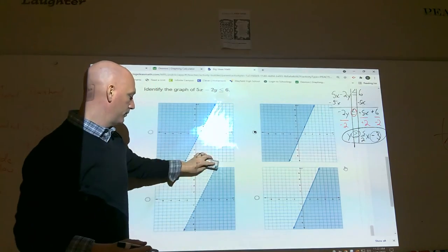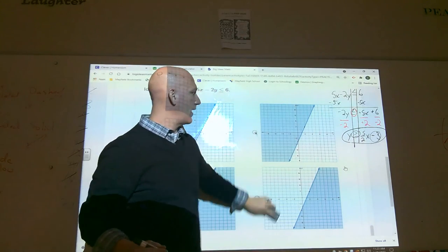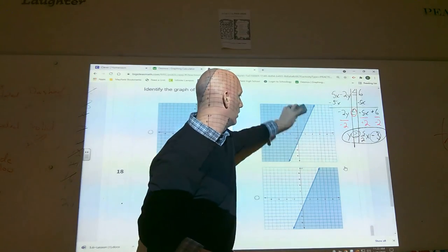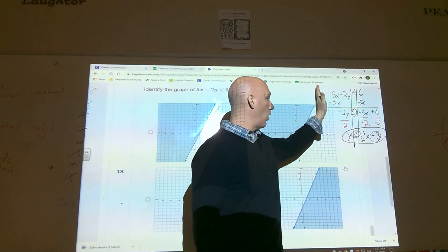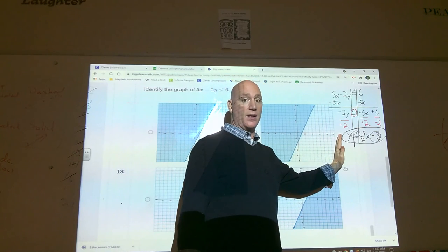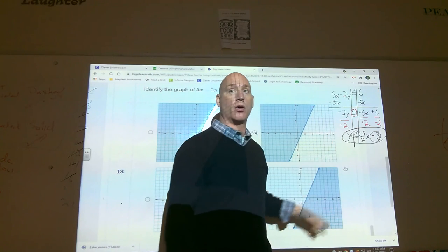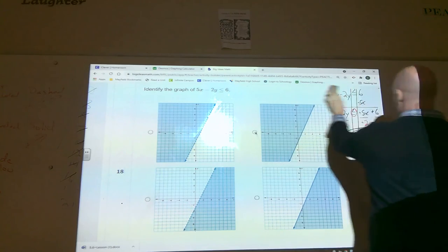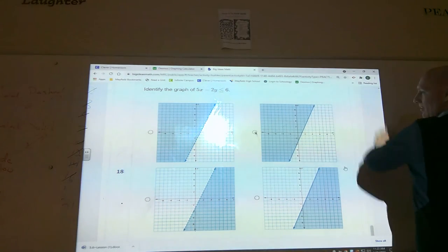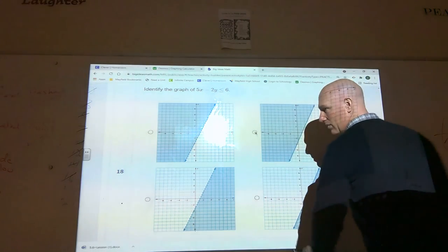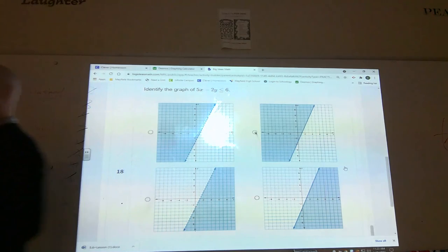The key trick on number eighteen when doing it by hand is solving for y and remembering your inequality rule: whenever you multiply or divide both sides by a negative number, you have to flip the inequality sign.